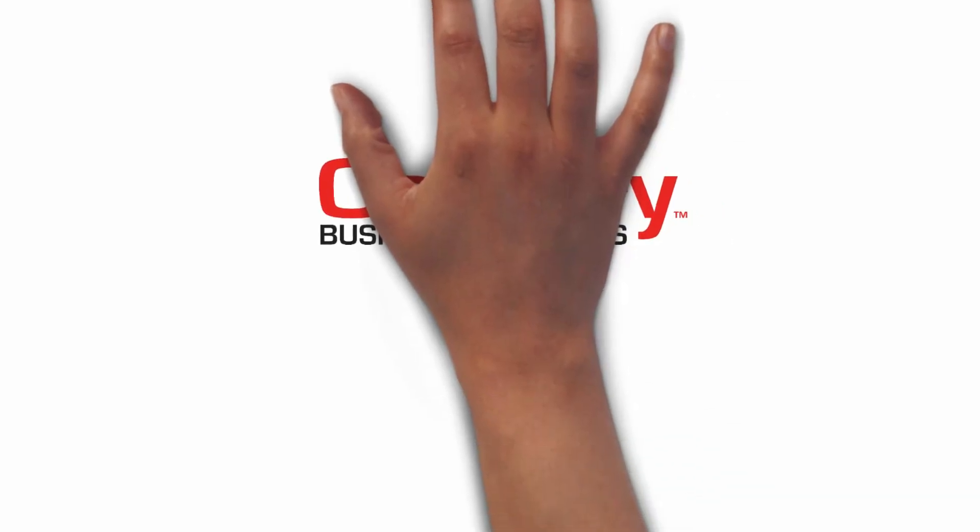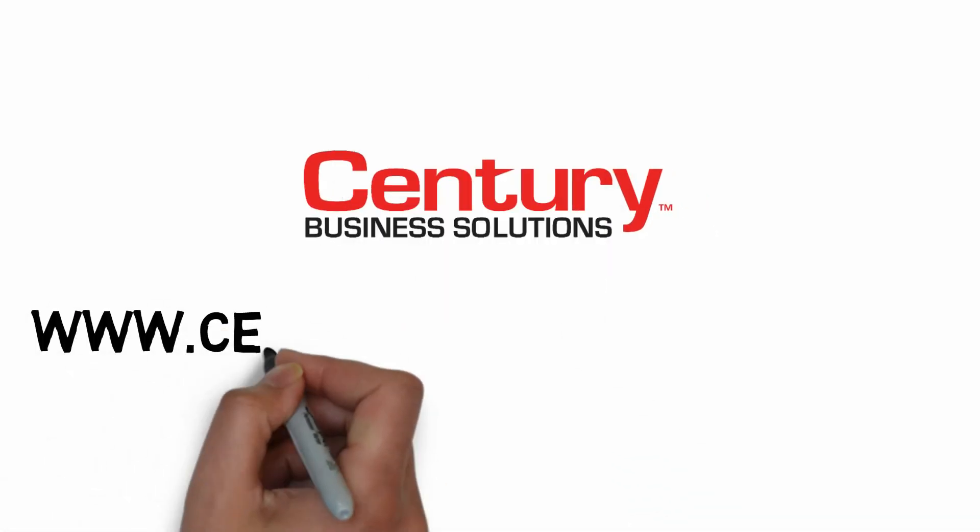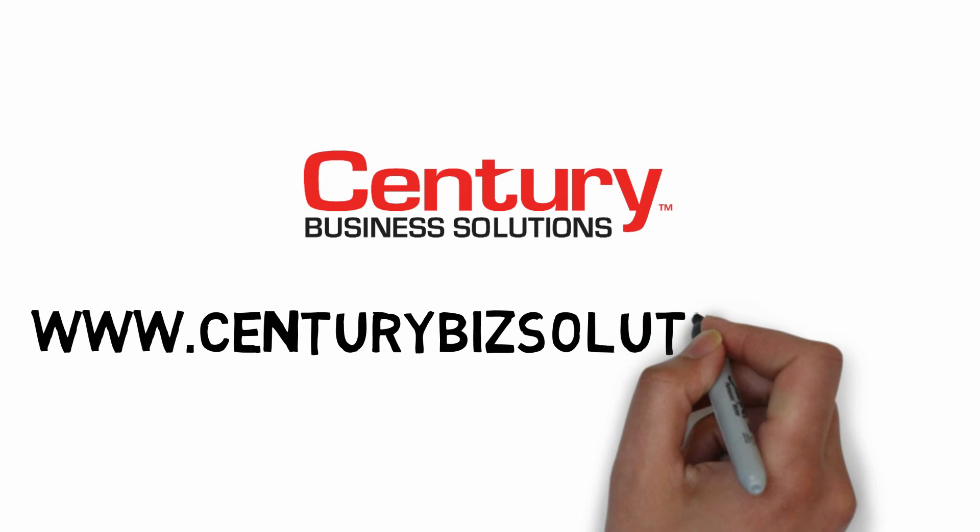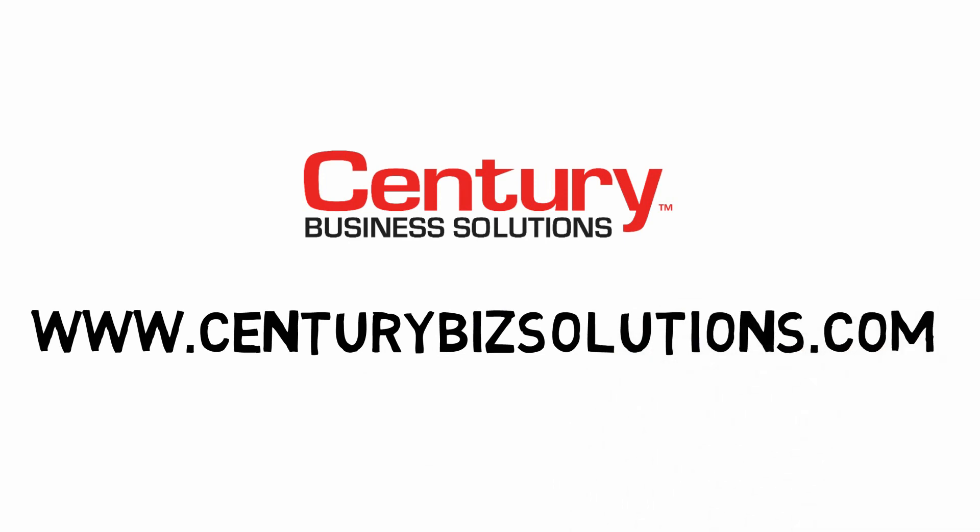To learn more about securing credit card transactions online, visit our website at www.CenturyBizSolutions.com.